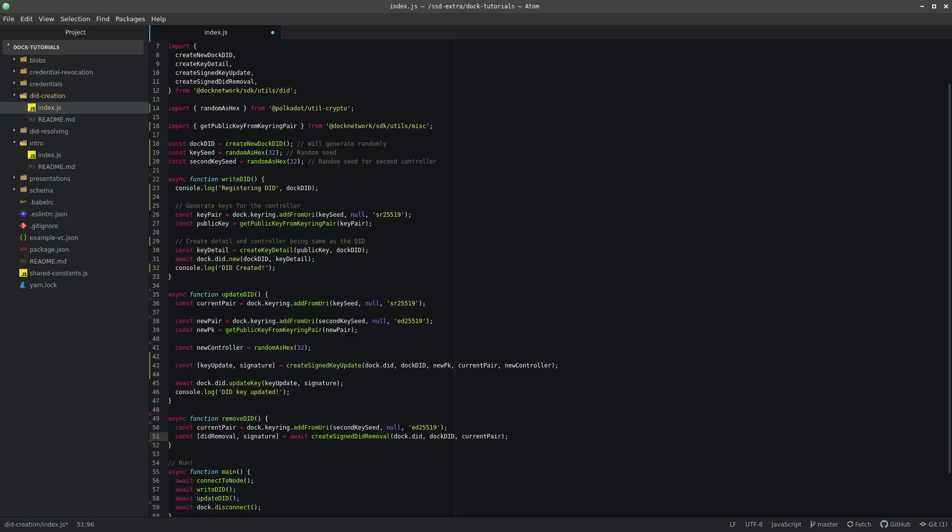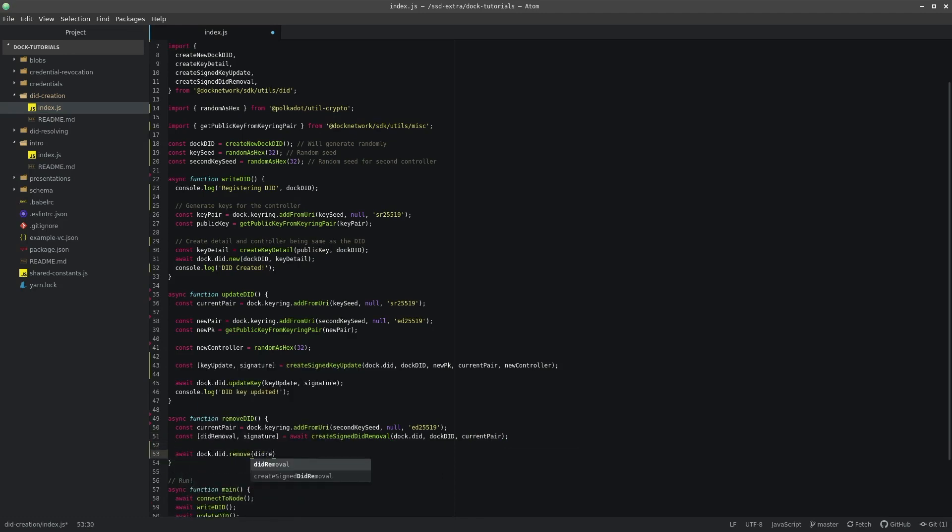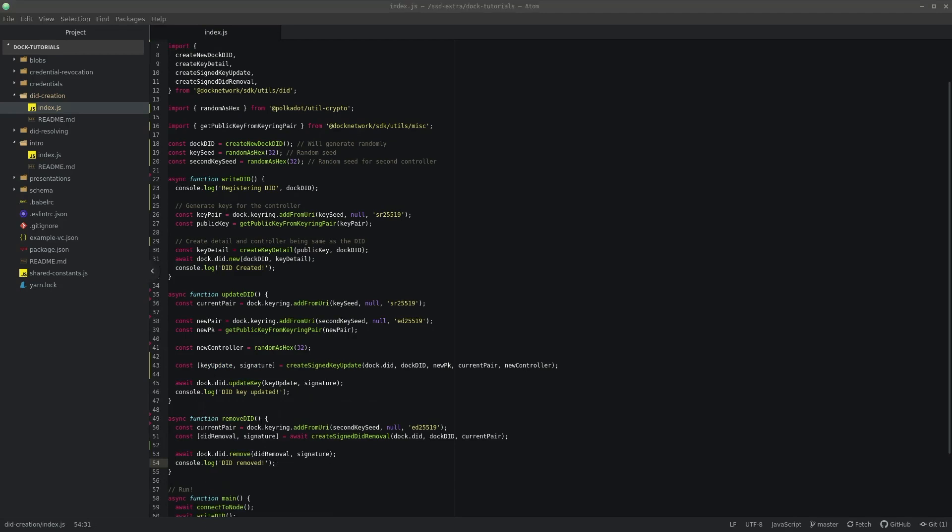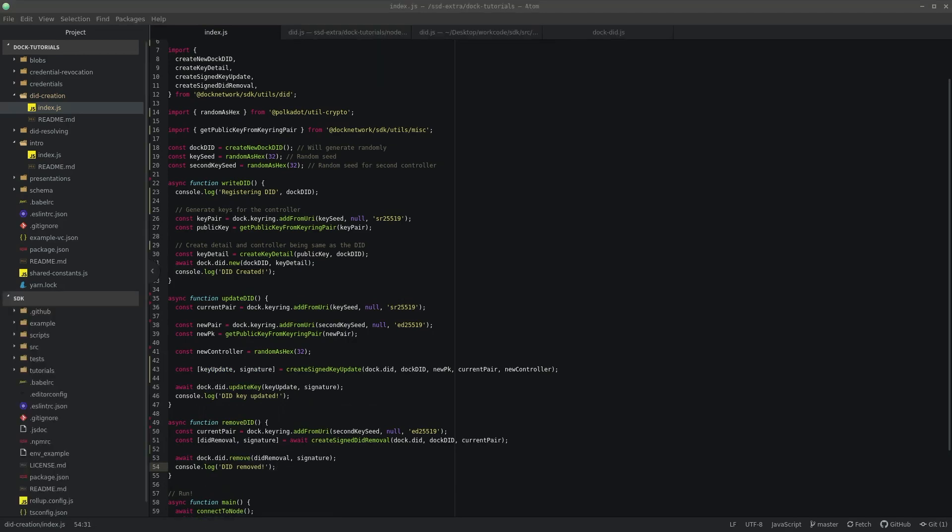With these two variables, we can now call doc.did.remove and wait for the promise to finish and our DID will be removed. Just going to add a console.log statement here to prove that. And we also need to call the removeDID method from main.